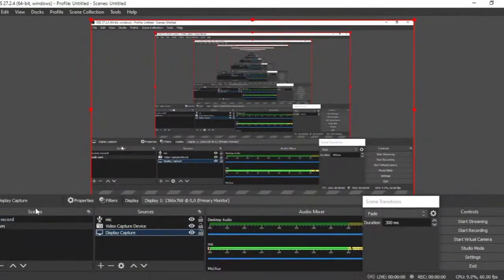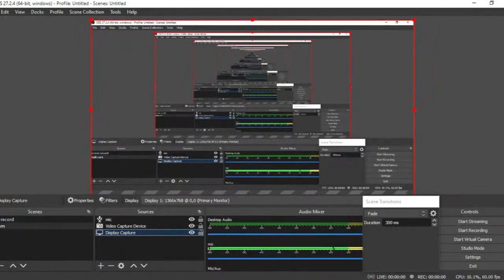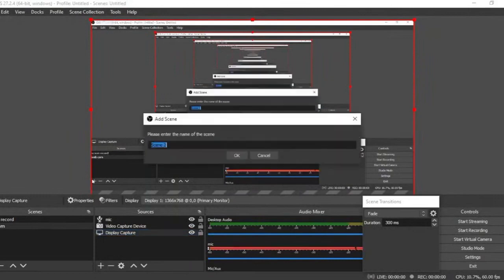Now looking at the OBS interface: you have Scenes, Sources, Audio Mixer, and Controls. On a default fresh install you'll have nothing in these panels. How do you create a scene? A scene is just a name to identify what you are recording and what you want to achieve with OBS. For information marketing, we want to record a course and tutorials from our computer screen.